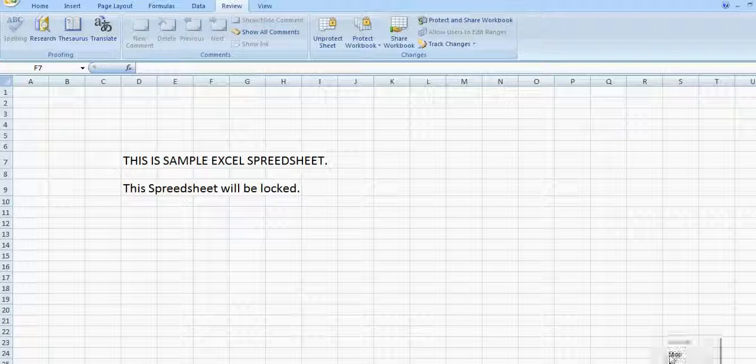For example, in this new worksheet, I have to type this. Make it bigger so that you will see more clearly. This is a sample Excel spreadsheet. This spreadsheet will be locked.